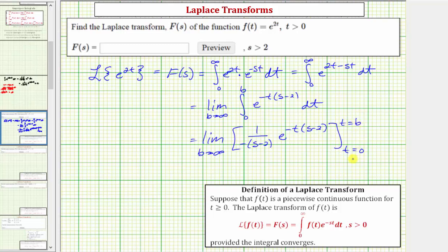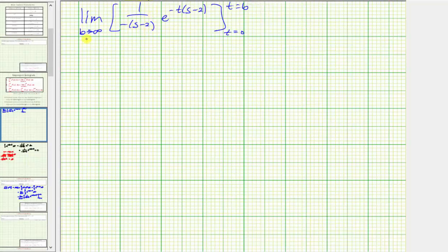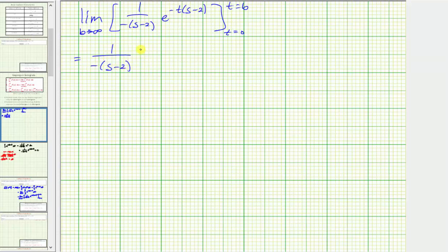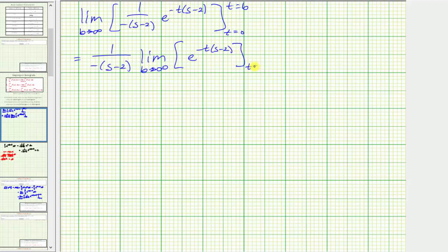Now we find F(b) minus F(a) and determine the limit. Notice that the fraction does not involve b or t, so we can factor it out: one divided by the opposite of the quantity s minus two, times the limit as b approaches infinity of e raised to the power of negative t times the quantity s minus two. Then we perform our substitutions for t.